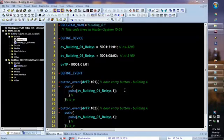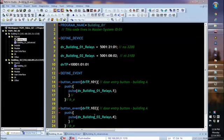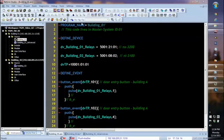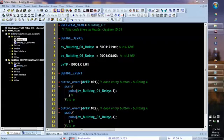Similarly, if the client in Building 1 hits button 102, it will then pulse the Relay DVBuilding_02_Relay, which again is 5001, port 8, System 2. That's going to pulse Relay 4.